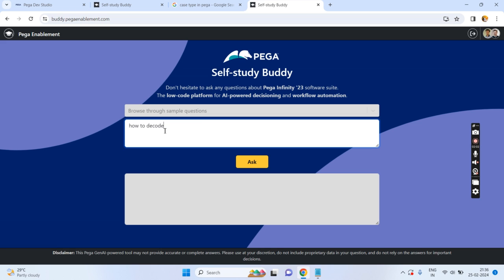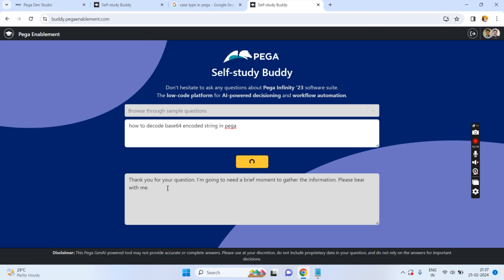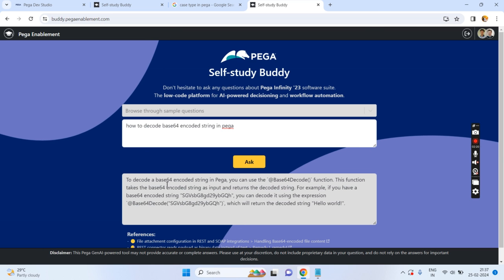For example, here I am asking: how to decode a base64 encoded string in Pega. Just click on 'Ask.' It is searching, and you can see: to decode the base64 encoded string in Pega, you can use this function — it takes such-and-such arguments — with a detailed example.